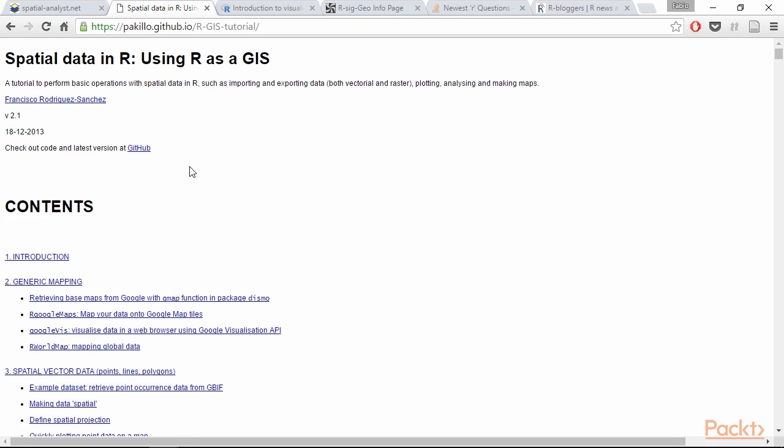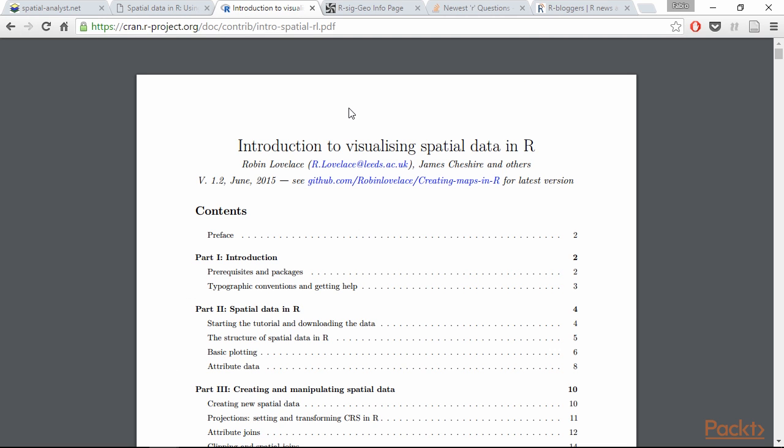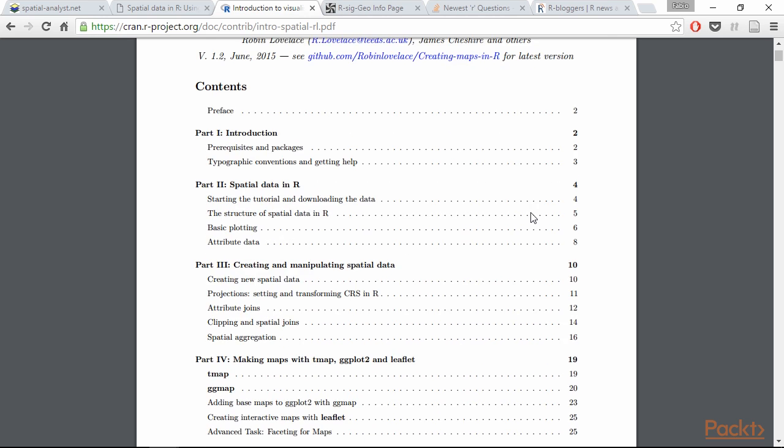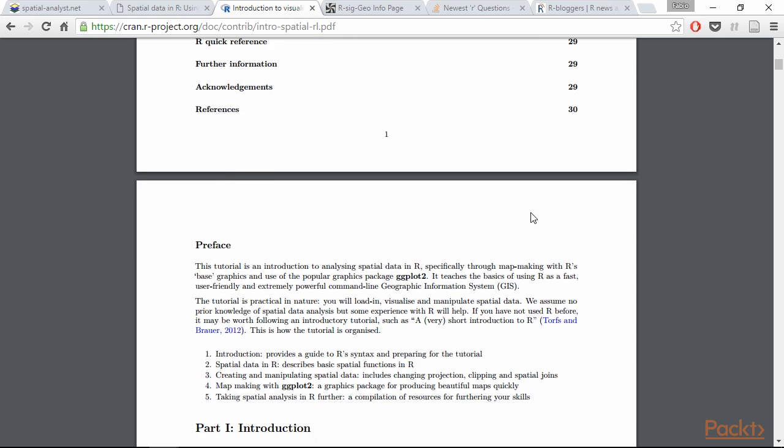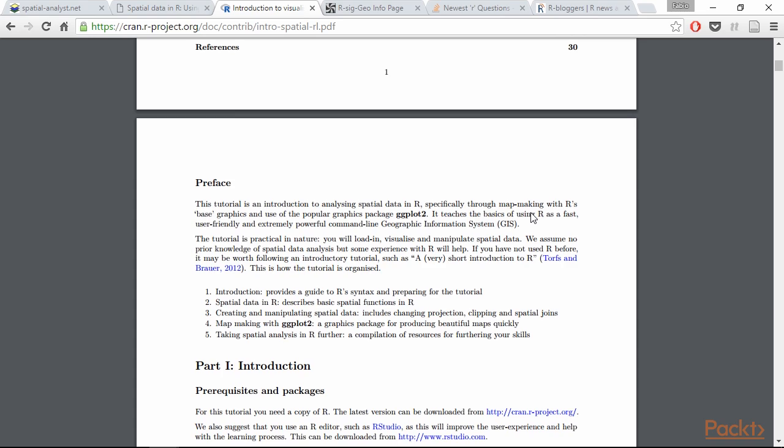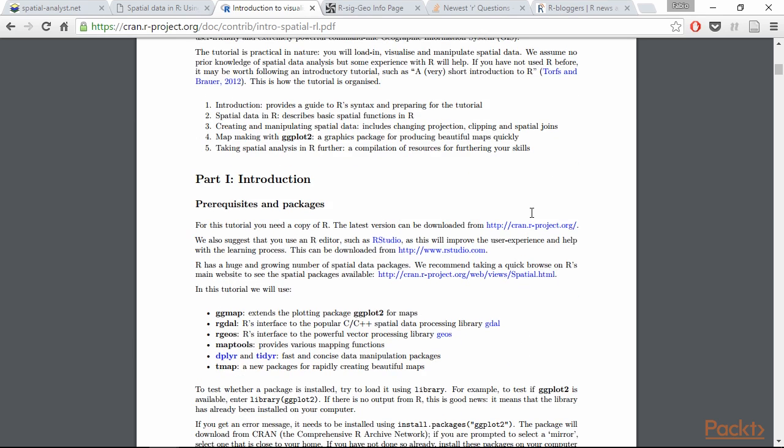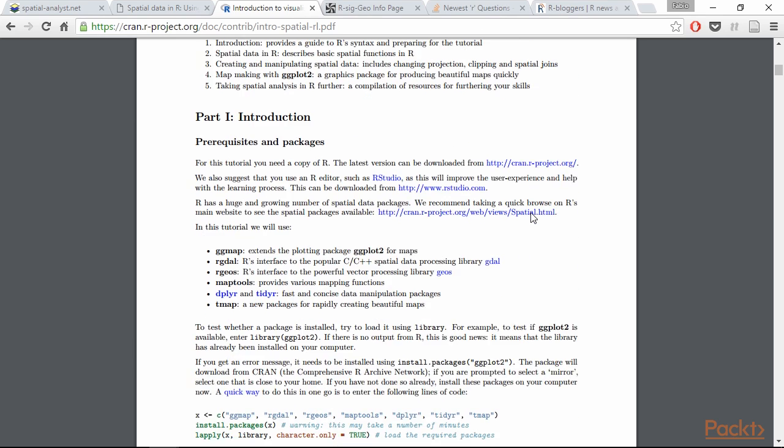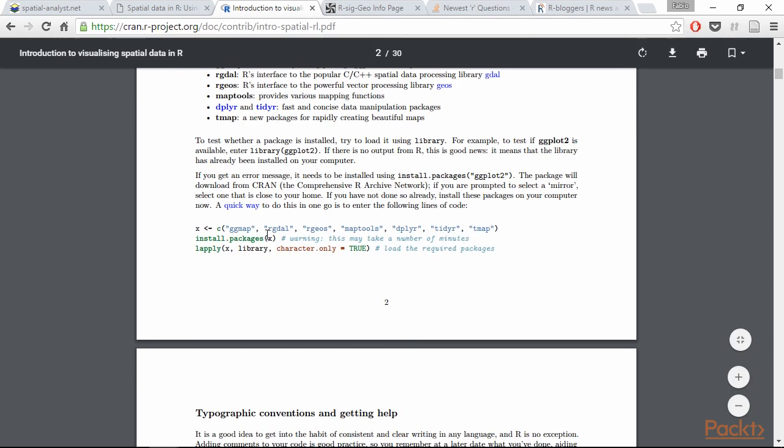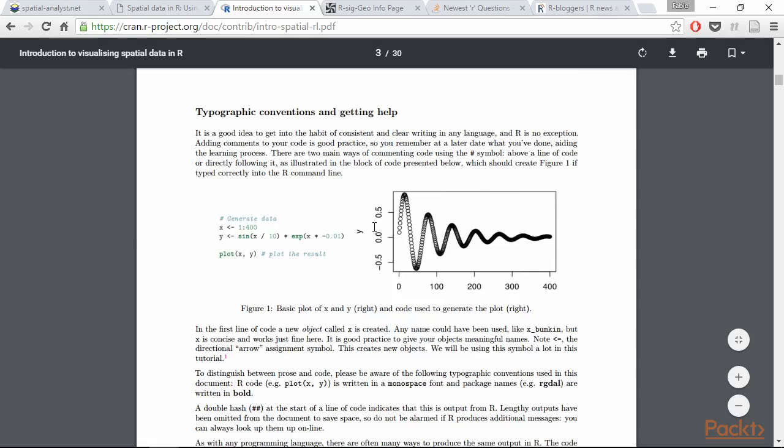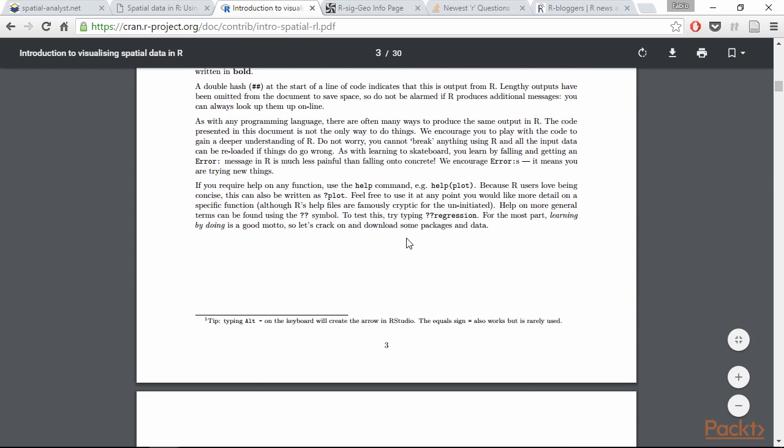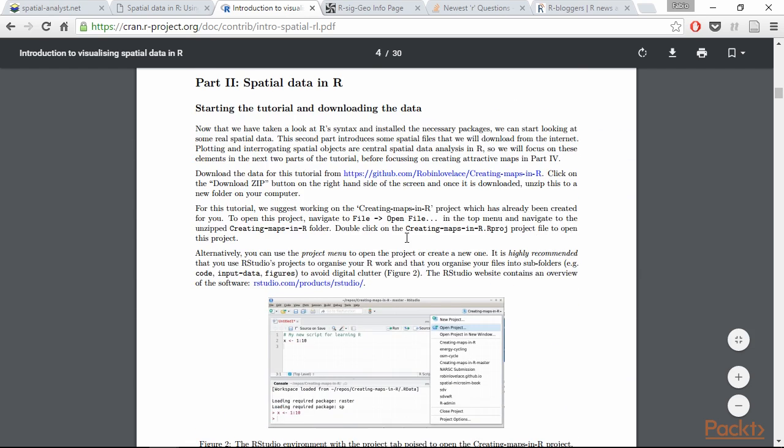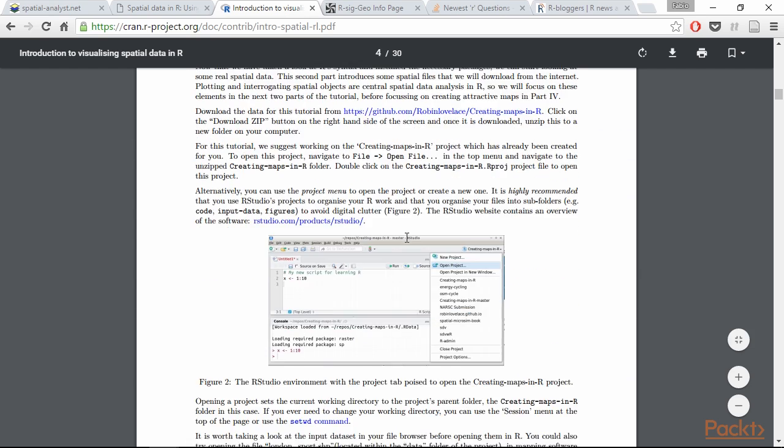Then we have this PDF introduction to visualising spatial data in R, and as the title suggests this is more related to visualising spatial data, but this is again an important part of the analysis process so I suggest you read it because there is a lot of code and so it is easy to follow and very well written, and it's a good way to learn R as a GIS.